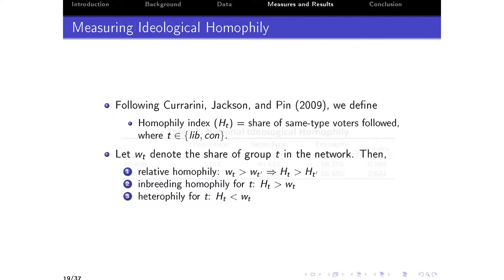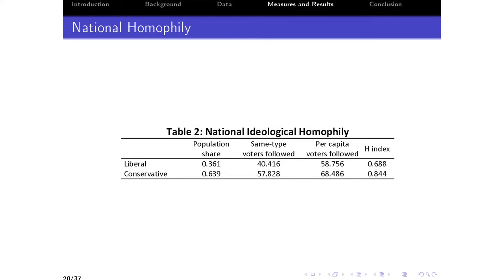In our sample, 64% of users are coded as conservative and 36% as liberal. Liberals follow about 58 or 59 other voters on a typical account — 40 of those happen to be liberals — so the homophily index for liberals is 69%. For conservatives, they follow 68 voters on average, 58 of whom are also conservative, so the homophily index for conservatives is 84%. Both of these groups are inbreeding in the sense that their homophily index is bigger than their population share, and relative homophily is also satisfied because conservatives have a higher homophily index than liberals.